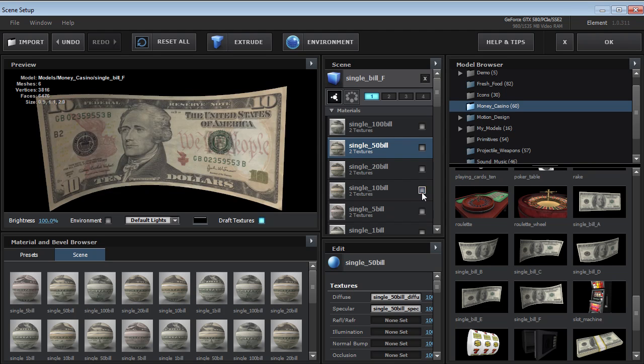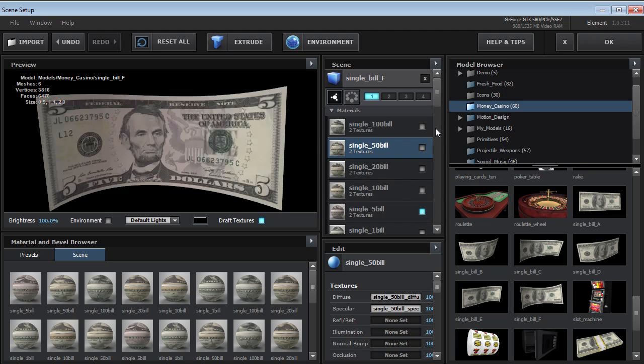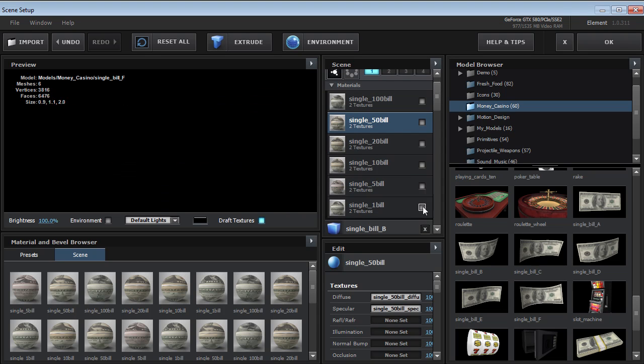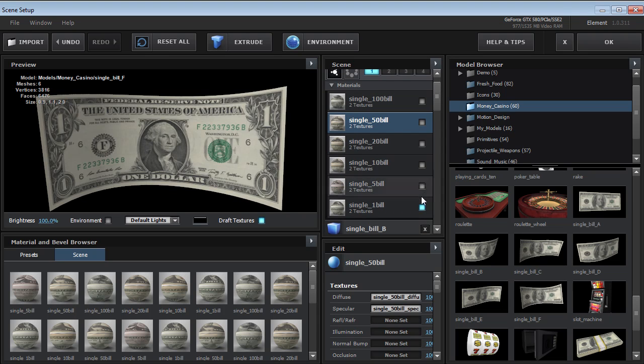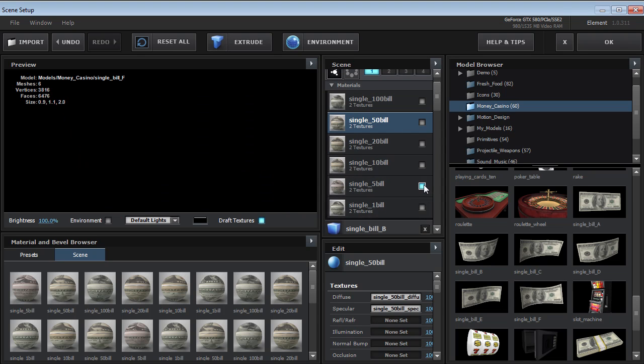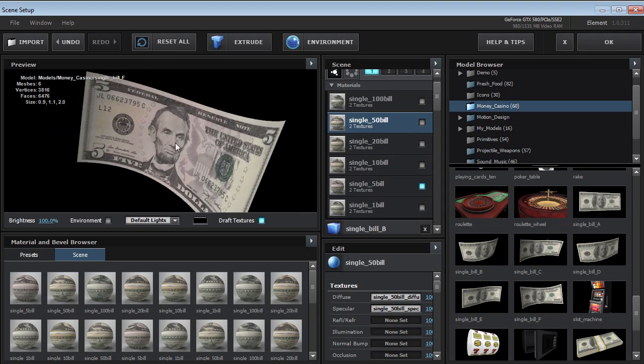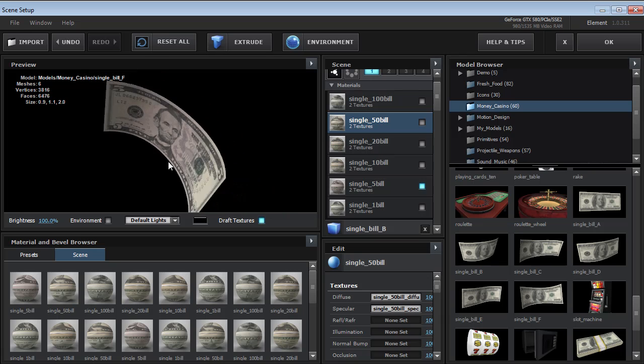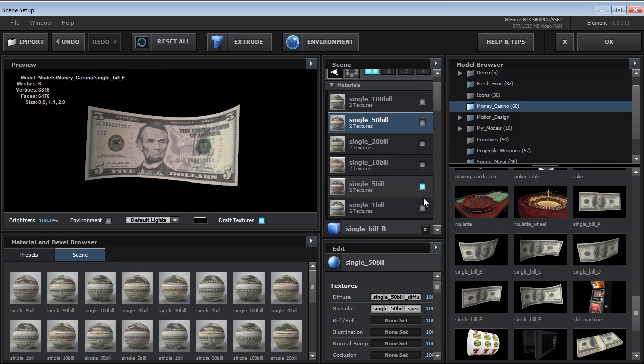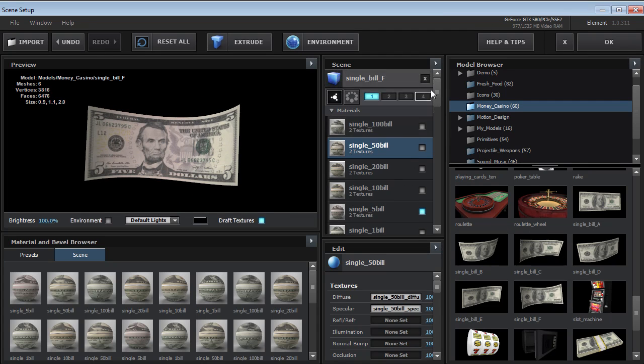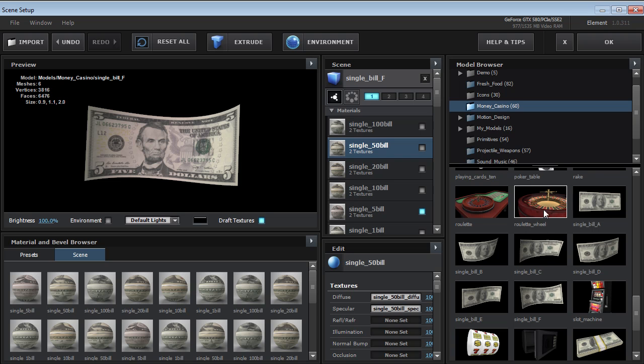So if you need to do a commercial for Subway and it's $5 footlongs or whatever, there you go. You have all the different denominations that you can mix and match.